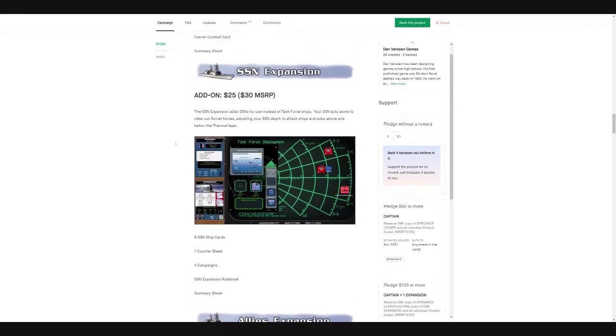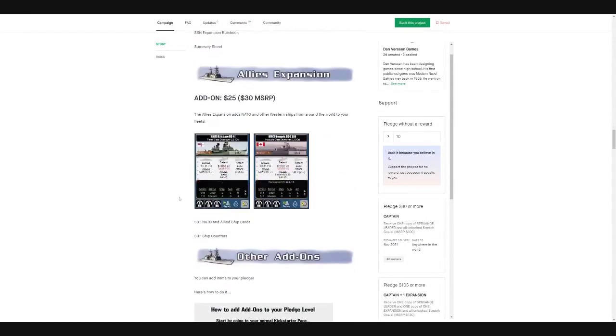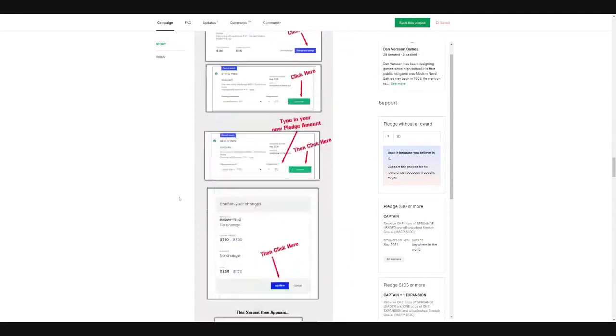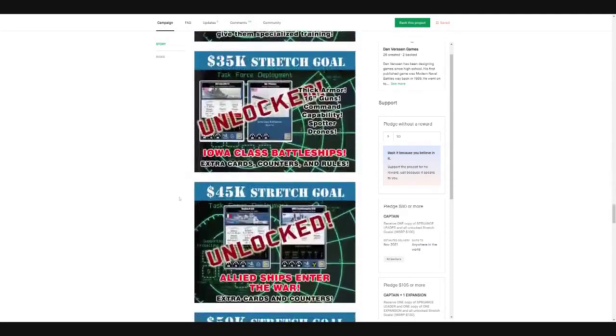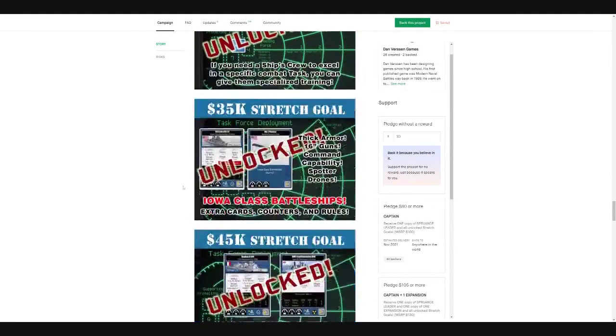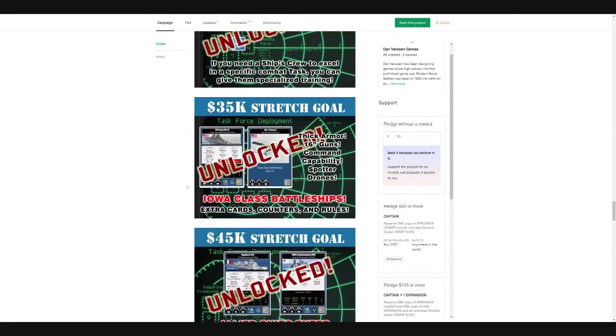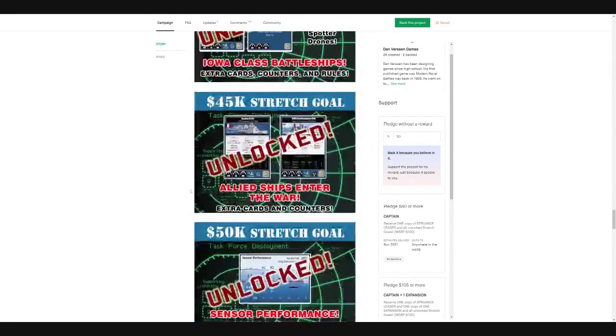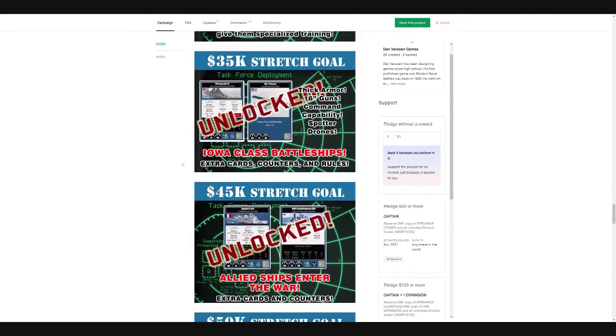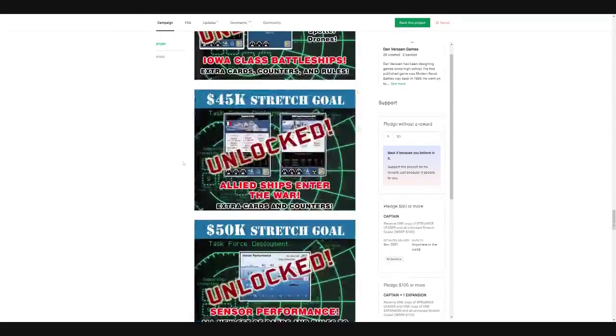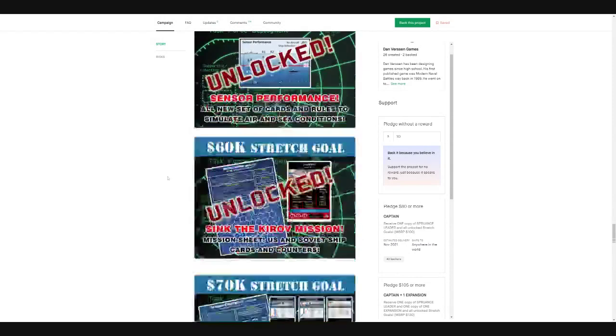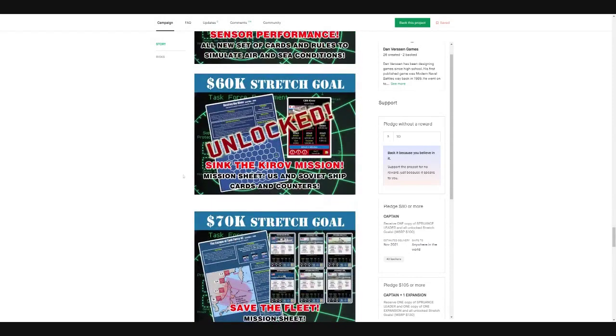Expansion to bring carriers into the game. Expansion for bringing in subs. Allies expansion, regular other add-ons. Here we go, here's the stretch goals. So unlocks, we got the specialized training for your crew. Iowa class battleships. Ooh, Iowa class battleships, very cool. Allied ships enter the war. Sensor perform all in a set of cards and rules to simulate air and sea conditions. Okay. Sink the Kurov mission.